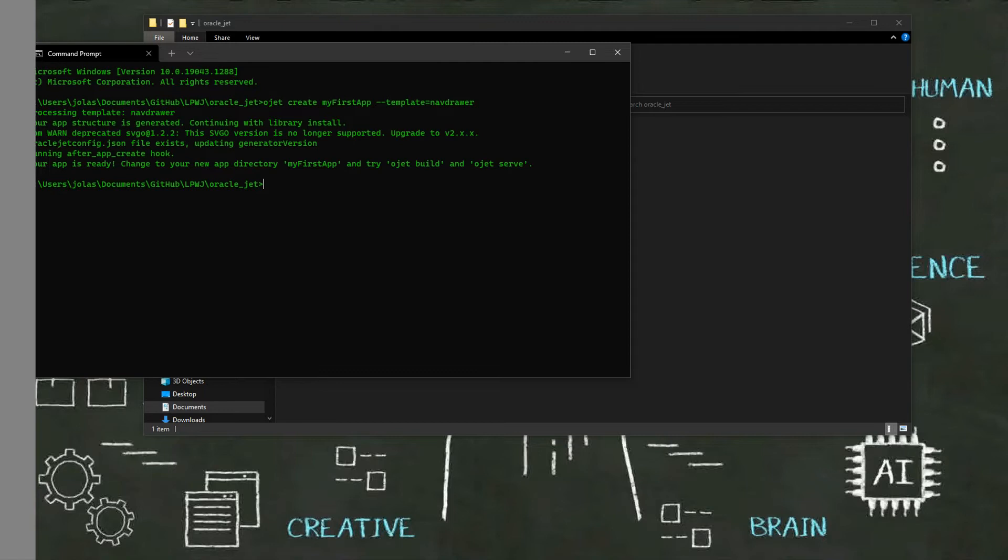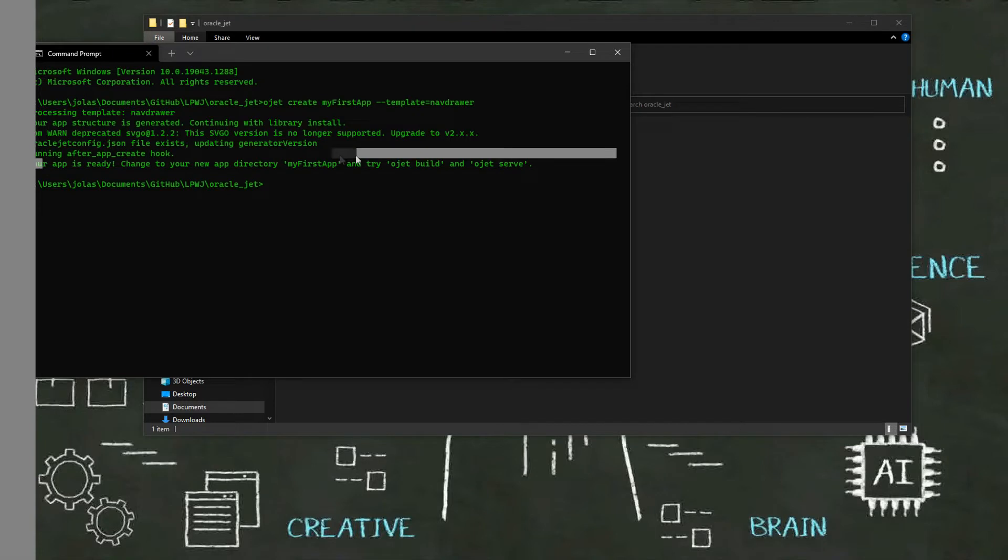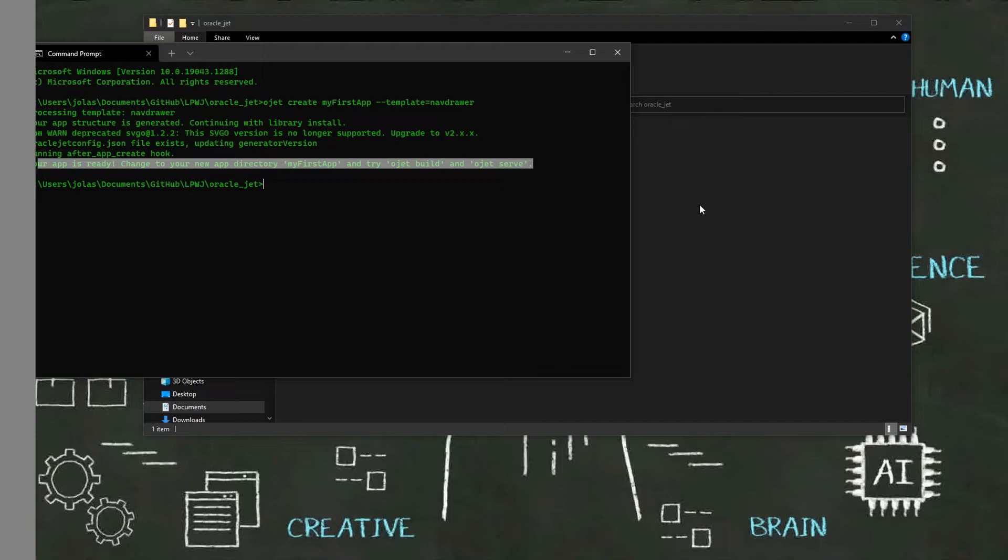So the app is ready. You need to go to the directory and run ojet build or ojet serve. About these commands we will see how they work a little bit later.